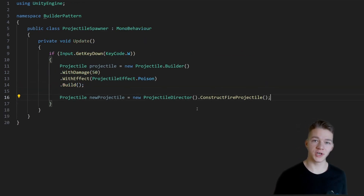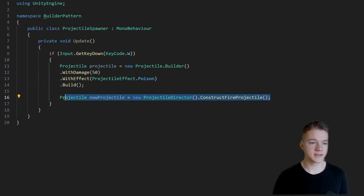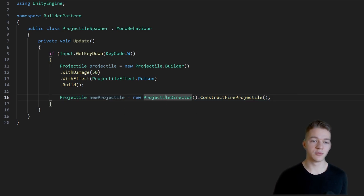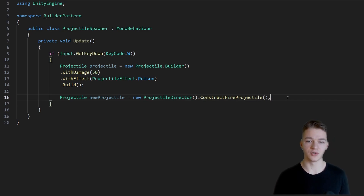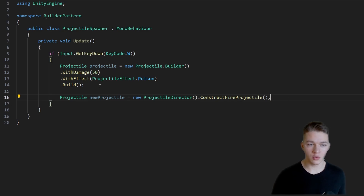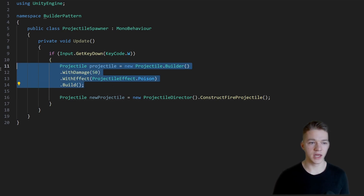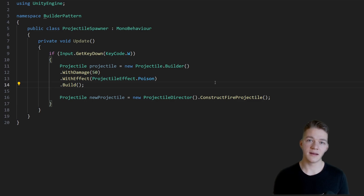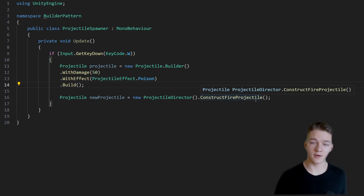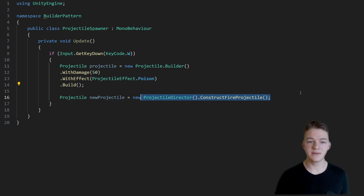And if you want to construct the projectile using the director, you can see it's a bit simpler because it is all already preset in the director itself. So we can create an instance of the projectile director and call the function on it. You can definitely combine both approaches — when you need more flexibility and control over the values, use the builder directly, and when there are some common configurations like a fire or ice projectile, use the director to make it simpler.